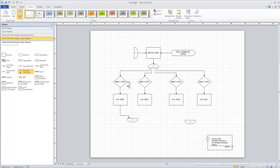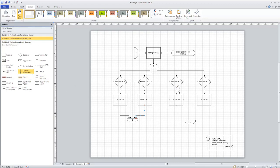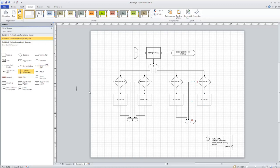We have to add connections back to create this closed-loop process. We also have to close the decision blocks by putting the no path in for each one, so every decision block has both a yes and a no path, otherwise Coverall will complain.